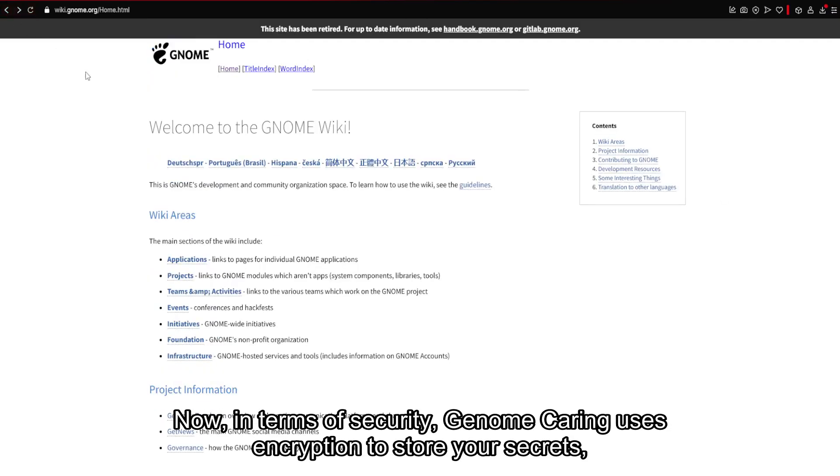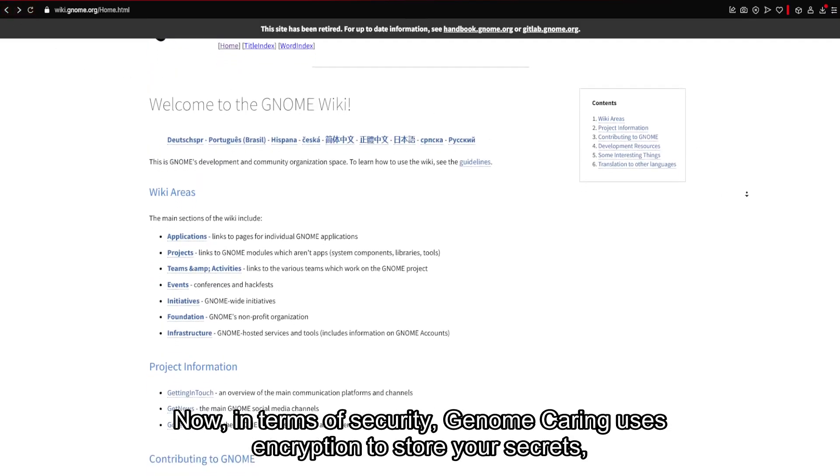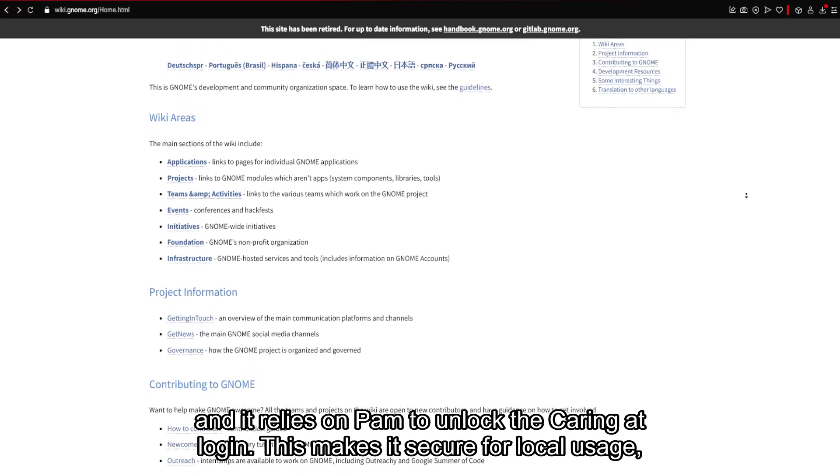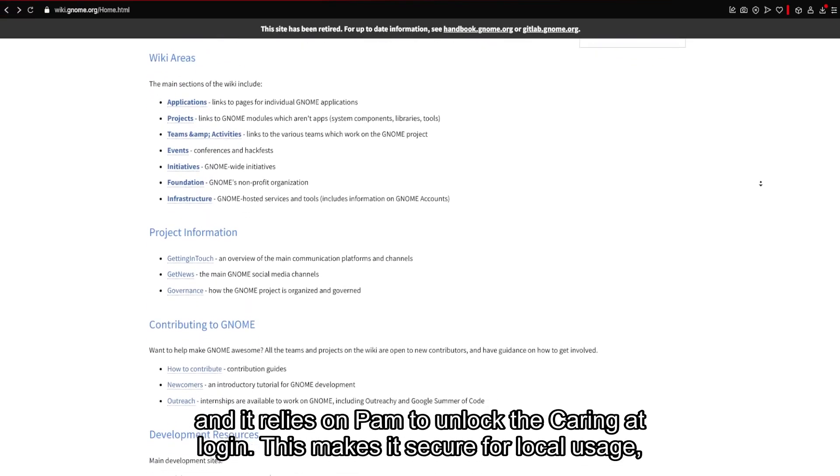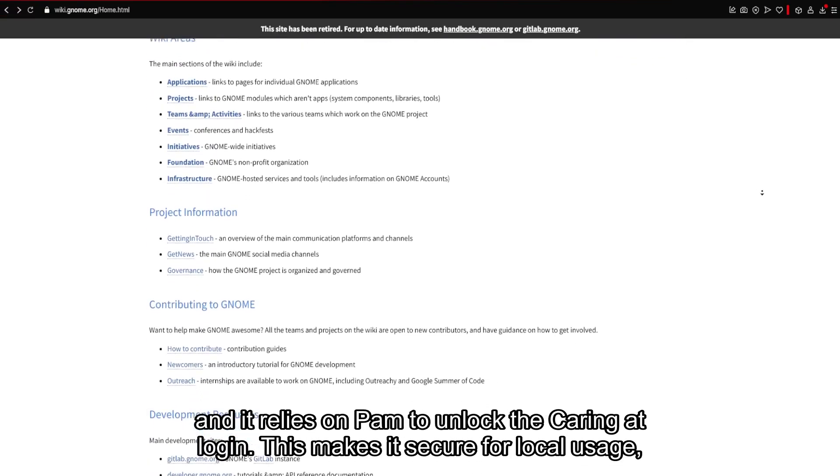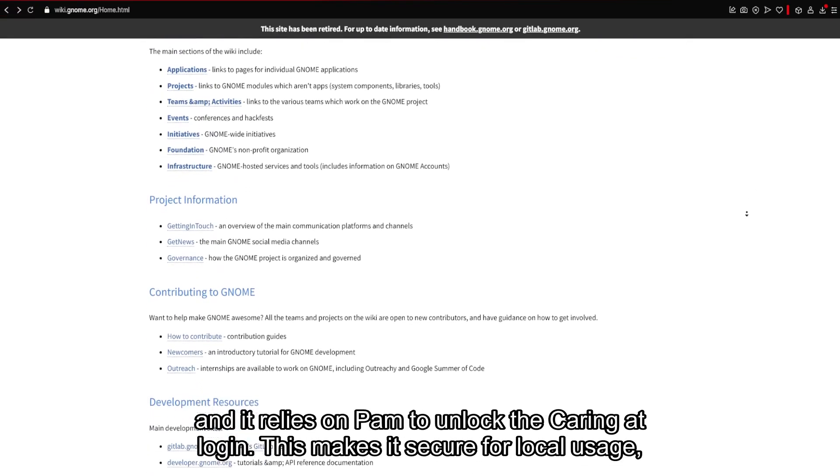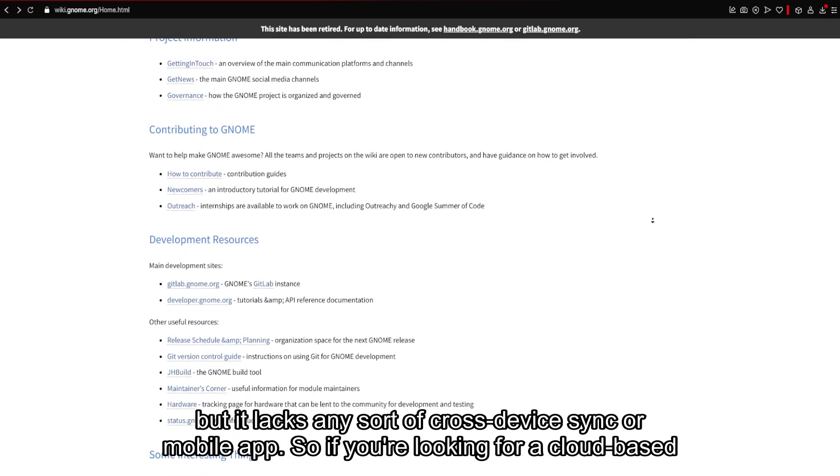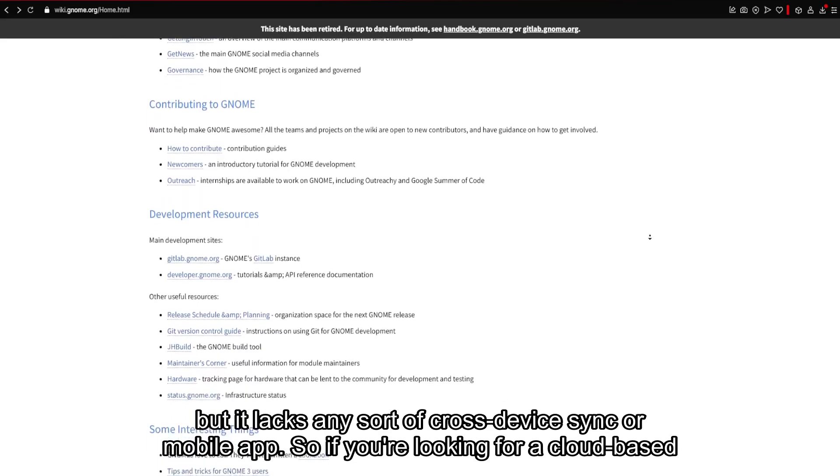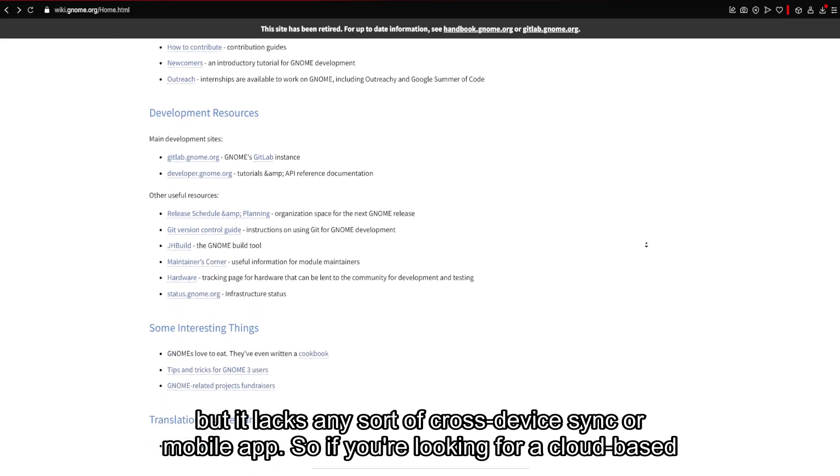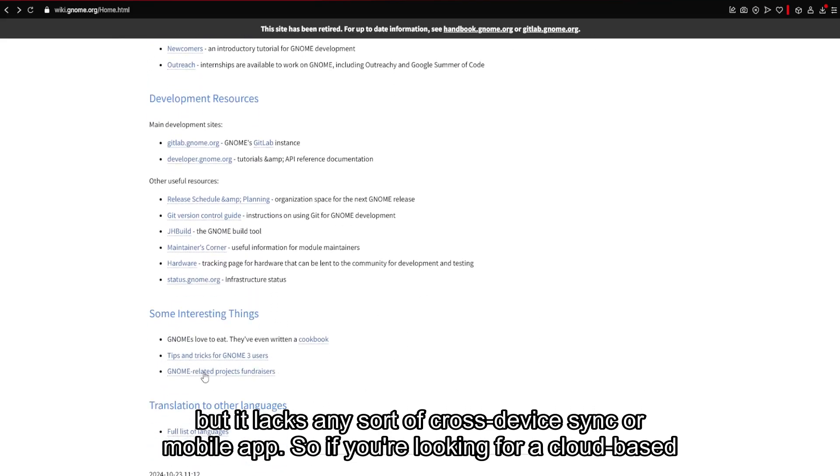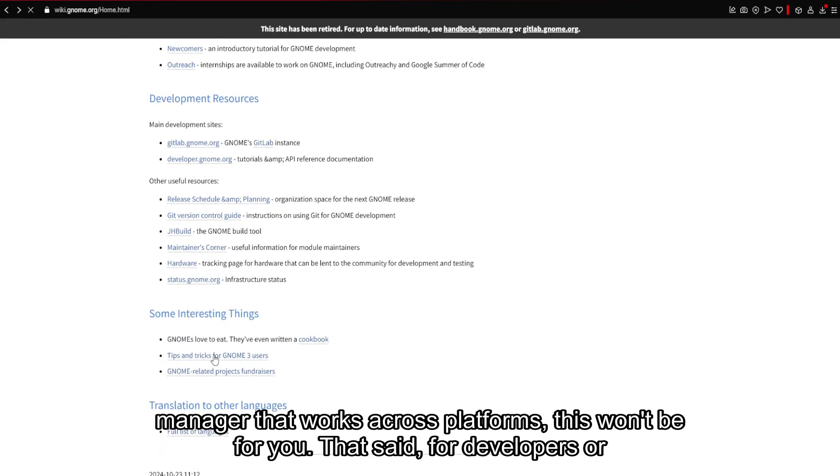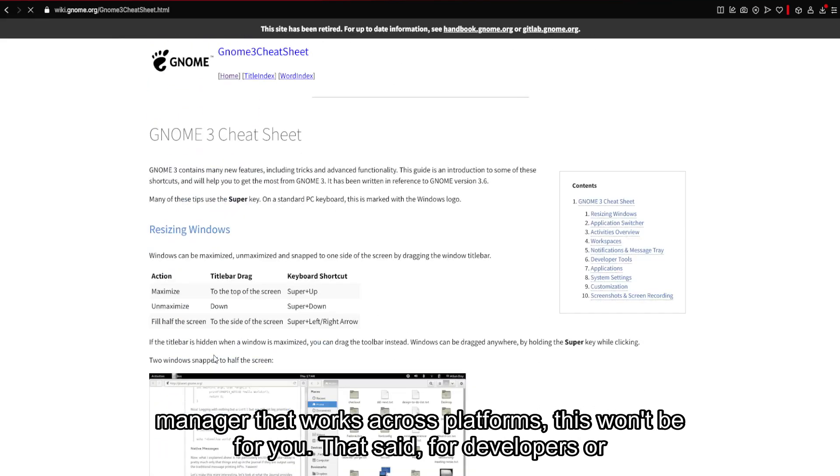Now, in terms of security, GNOME Keyring uses encryption to store your secrets, and it relies on PAM to unlock the Keyring at login. This makes it secure for local usage, but it lacks any sort of cross-device sync or mobile app. So if you're looking for a cloud-based manager that works across platforms, this won't be for you.